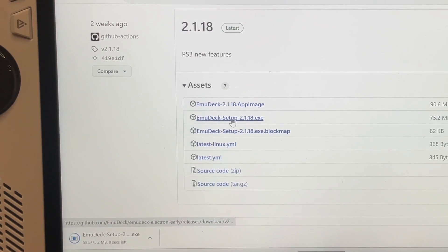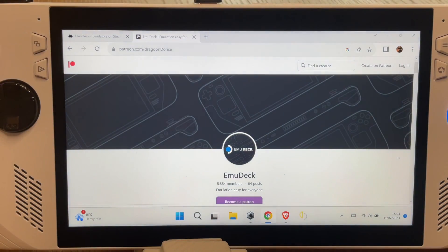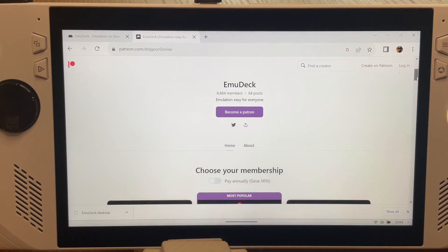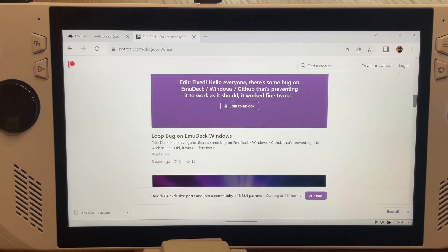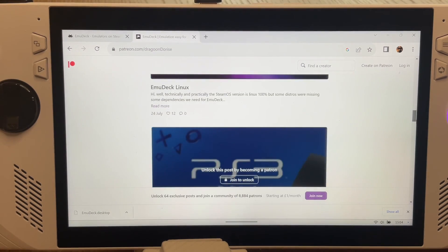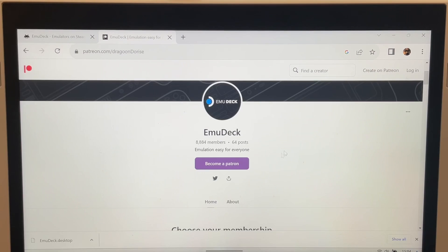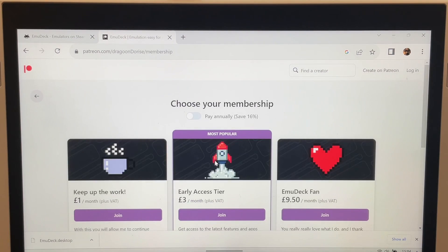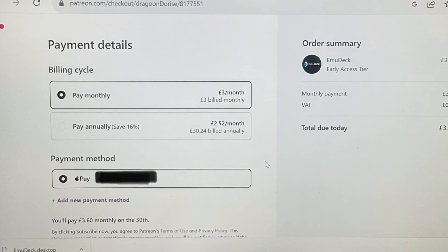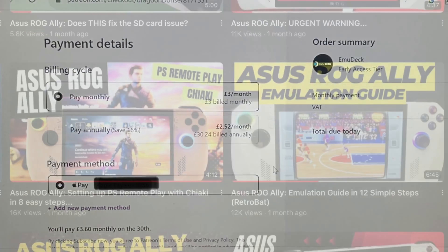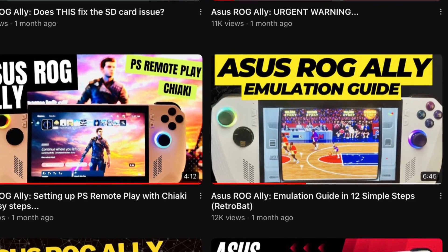At the time of recording, this is version 2.1.18. We also need to sign up to the EmuDeck Patreon with the link in the description, as it is currently in beta, with the developers promising to release it for free before 2024.